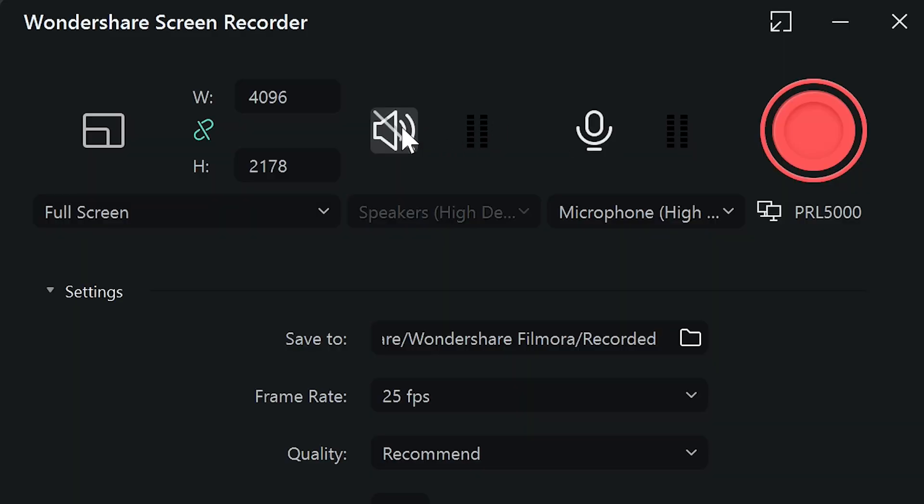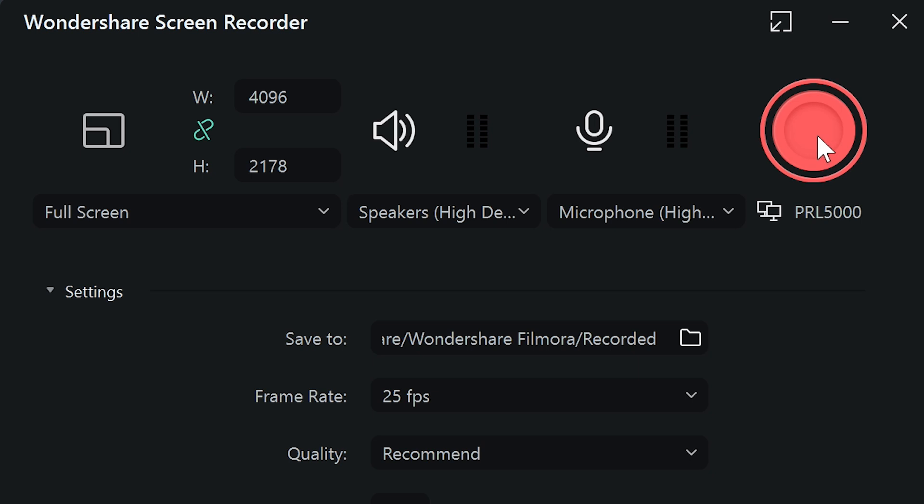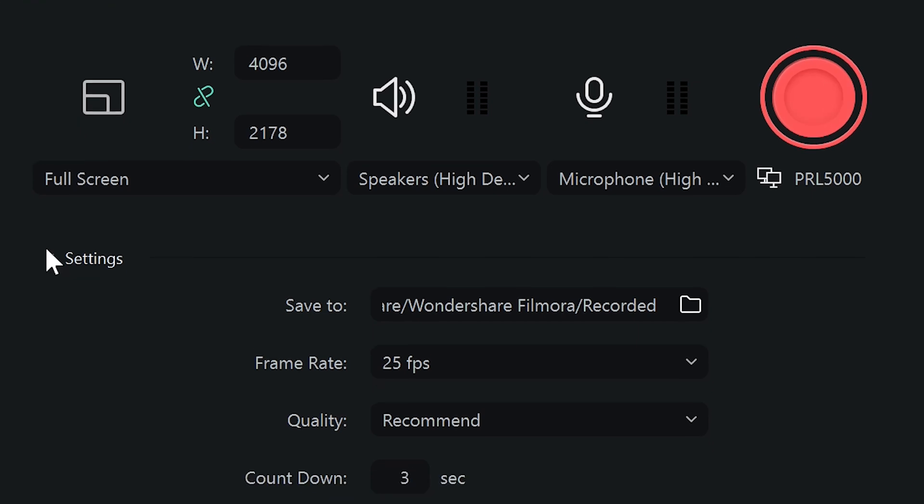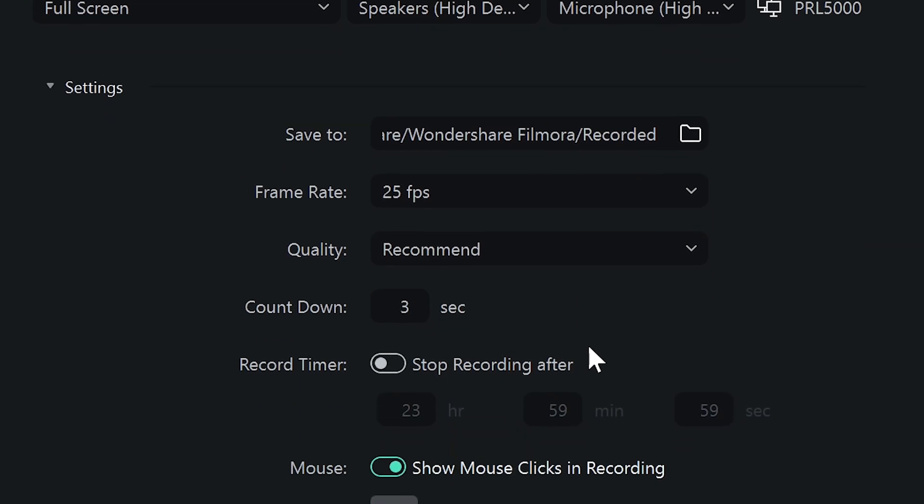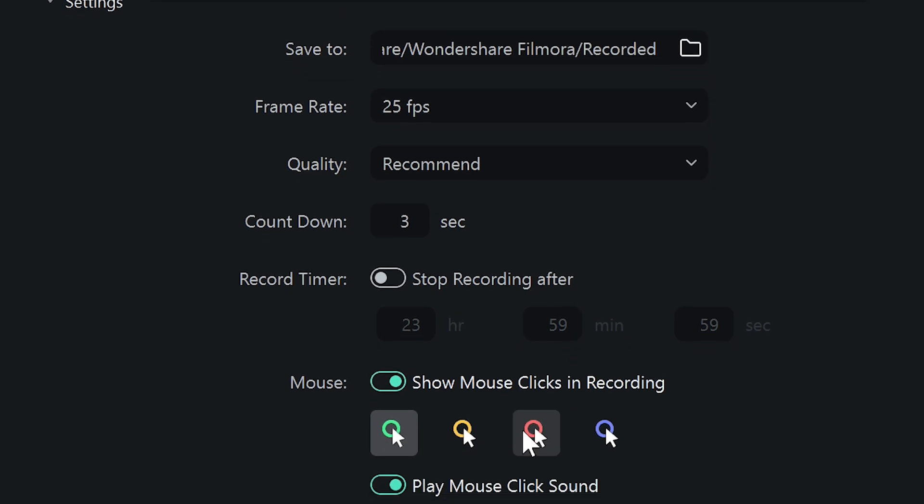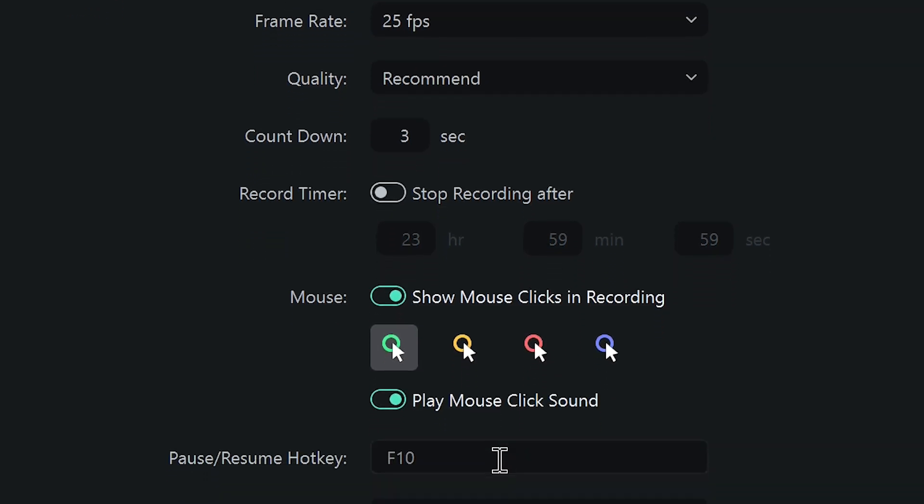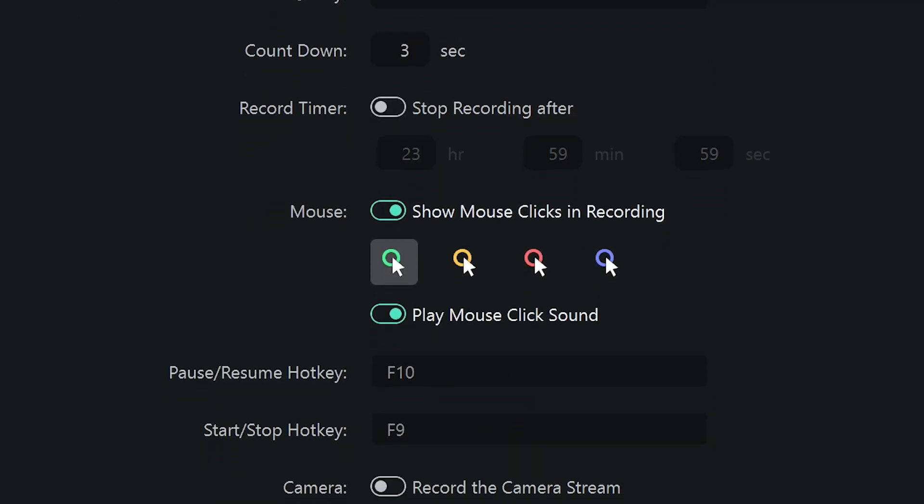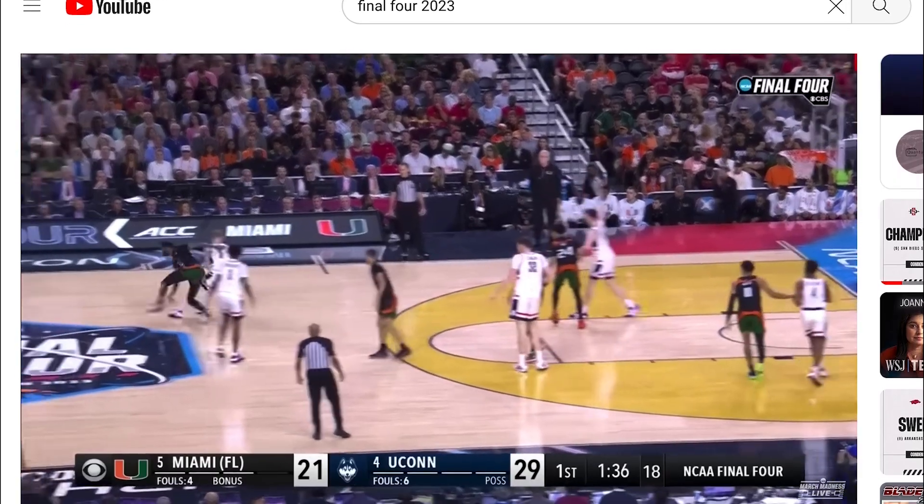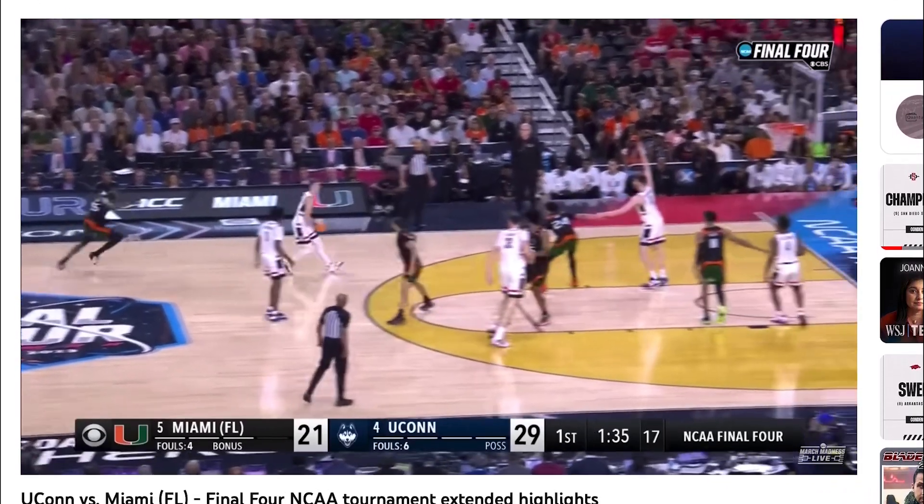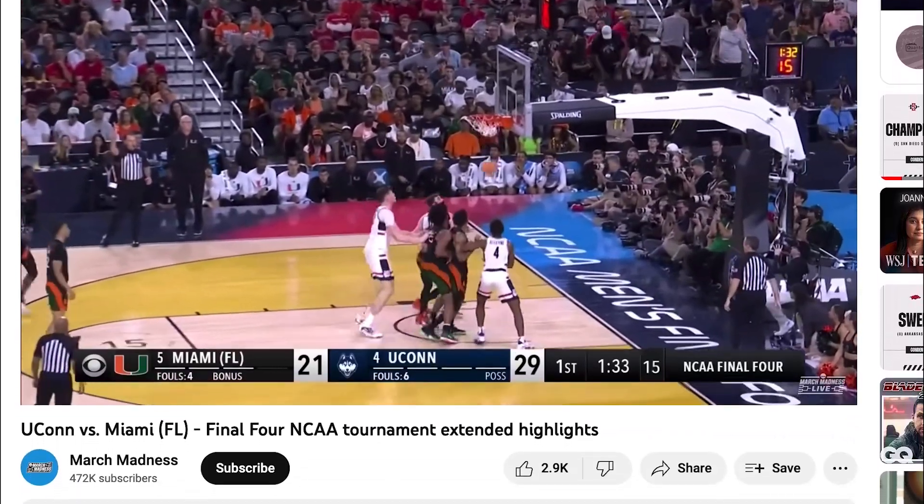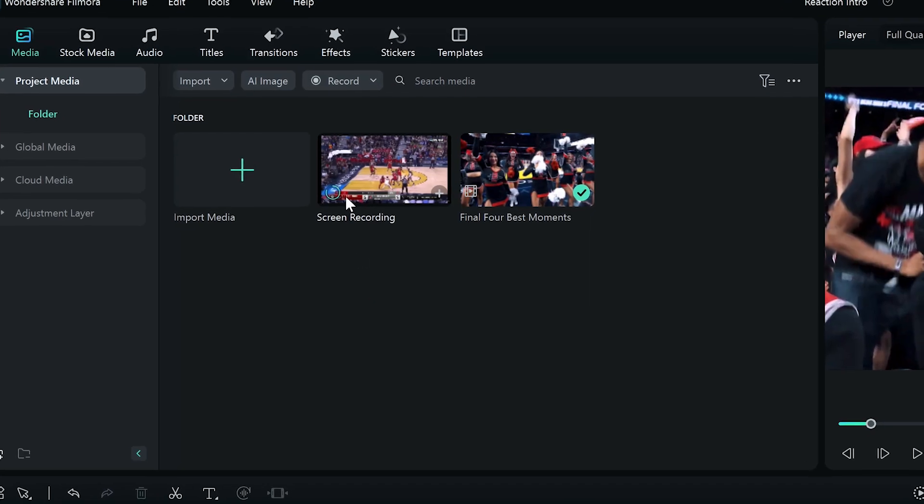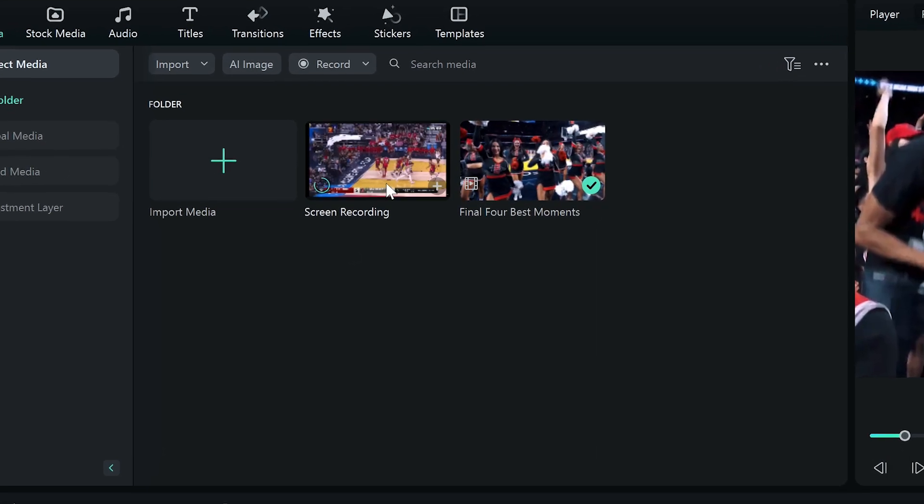Once the screen recorder pops up, you can choose to disable or enable your computer speakers and microphone and adjust the settings including frame rate, quality, and set your own custom countdown. Press the Rec button to start recording. The recorded video will be dropped in the media library automatically.